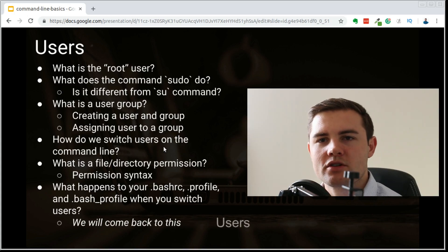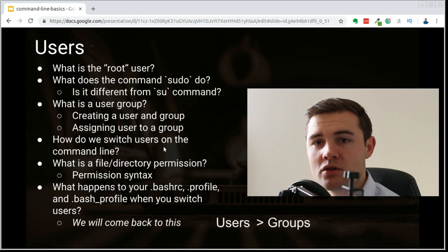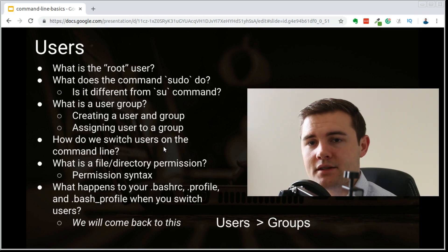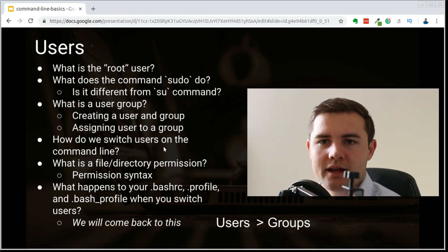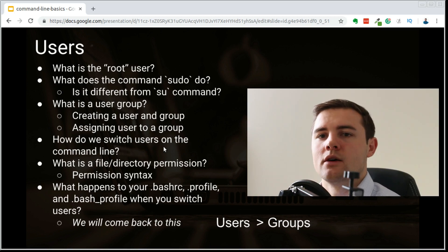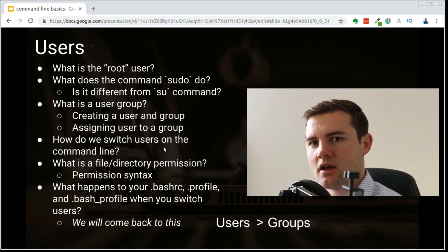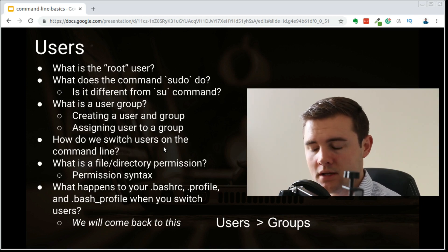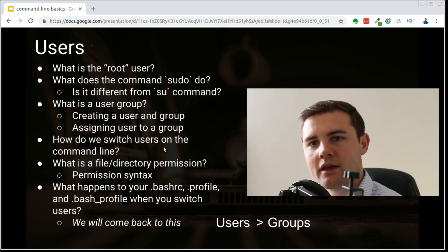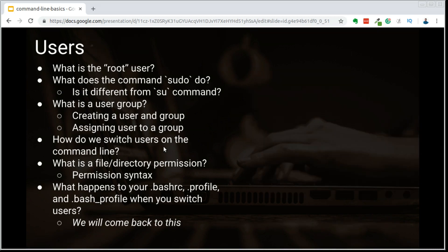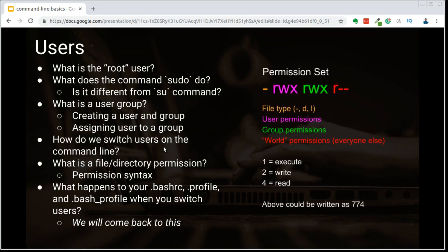We've talked about users and groups, and how we can put users in groups, but what is the apparent usefulness of this? That comes into play with the example I gave about a corporation that wanted to allow their employees to run a specific Wi-Fi fixing script. That's where everything comes into play when we're talking about permissions. You can see on the screen a basic permission syntax, but this is not going to make any sense until we look at the terminal.